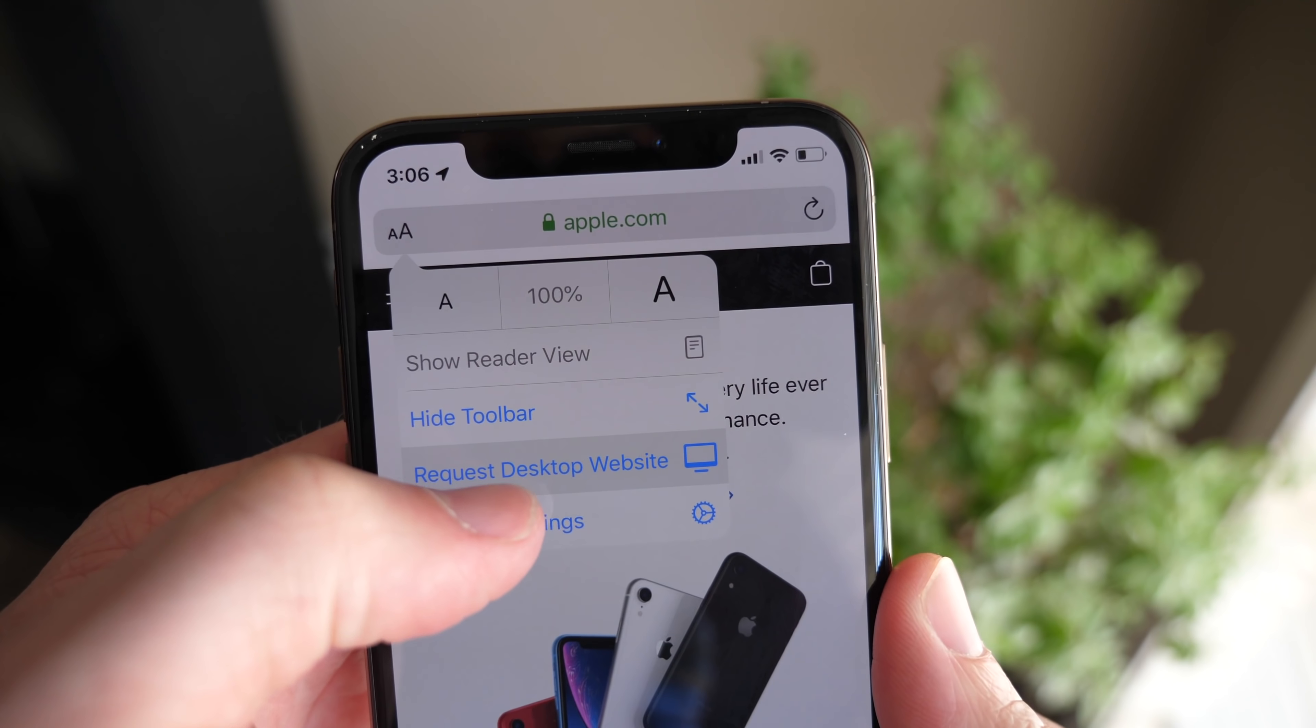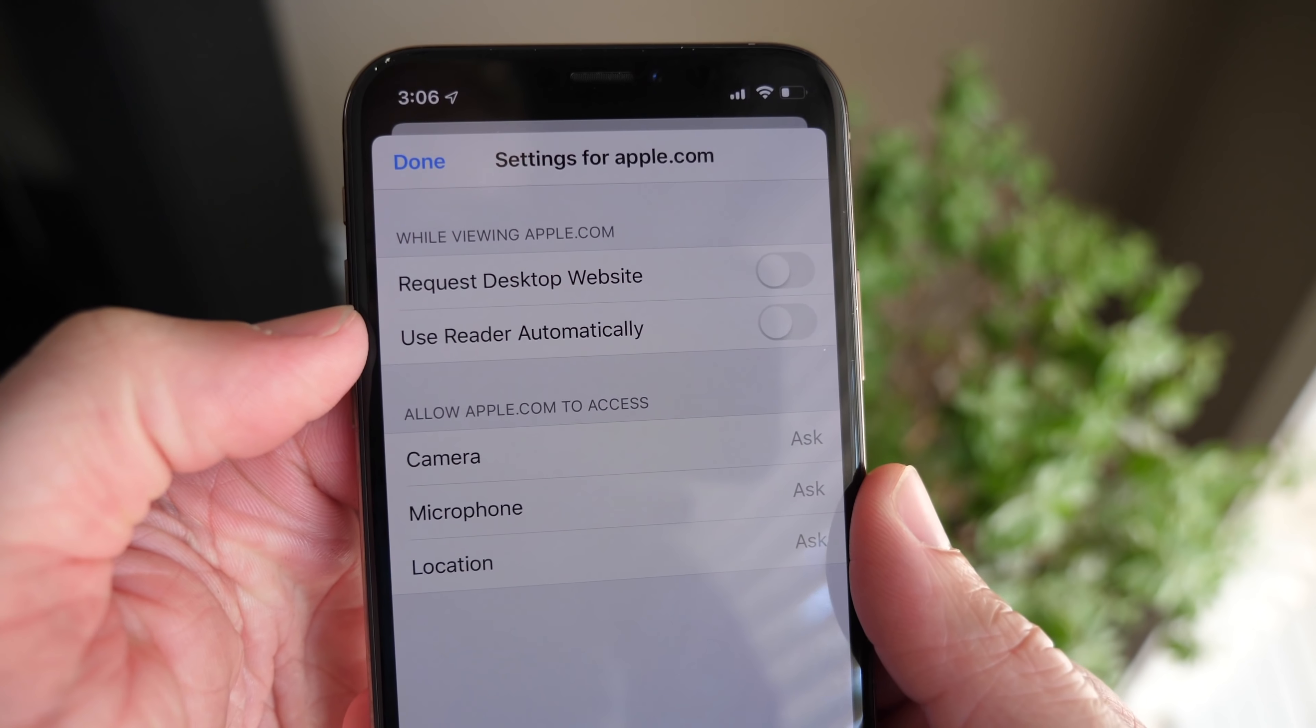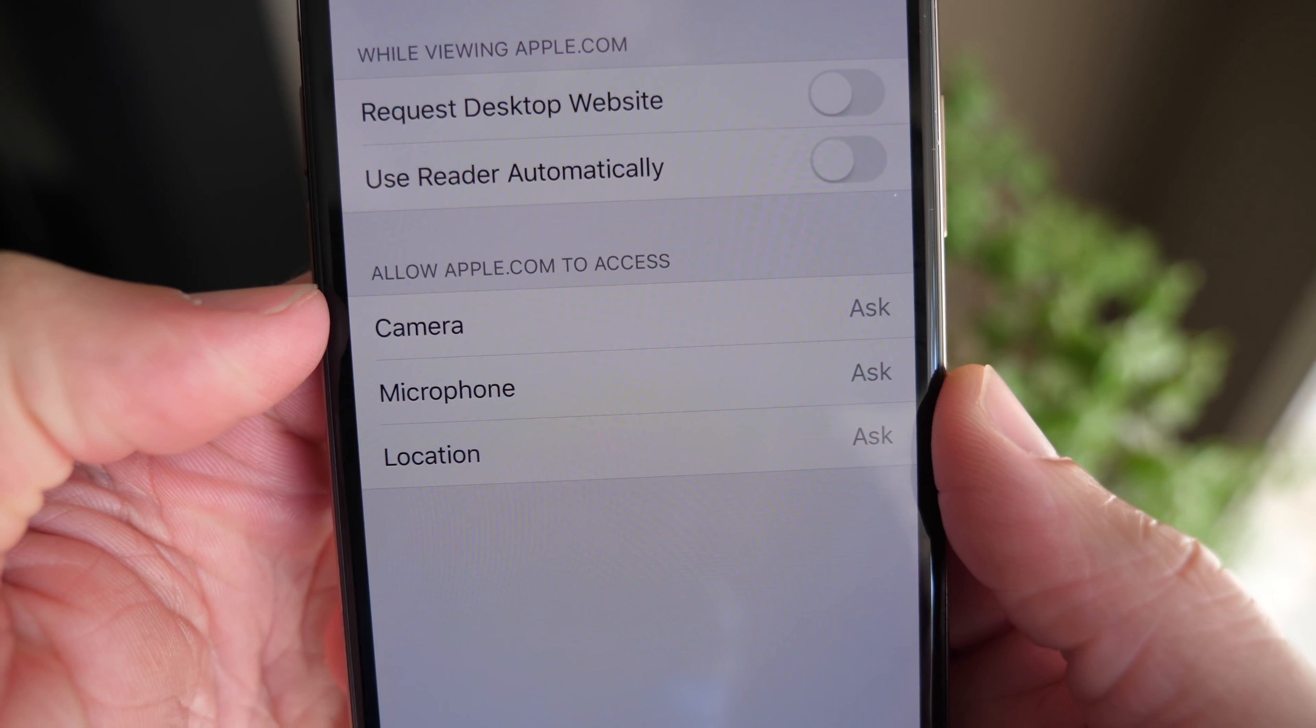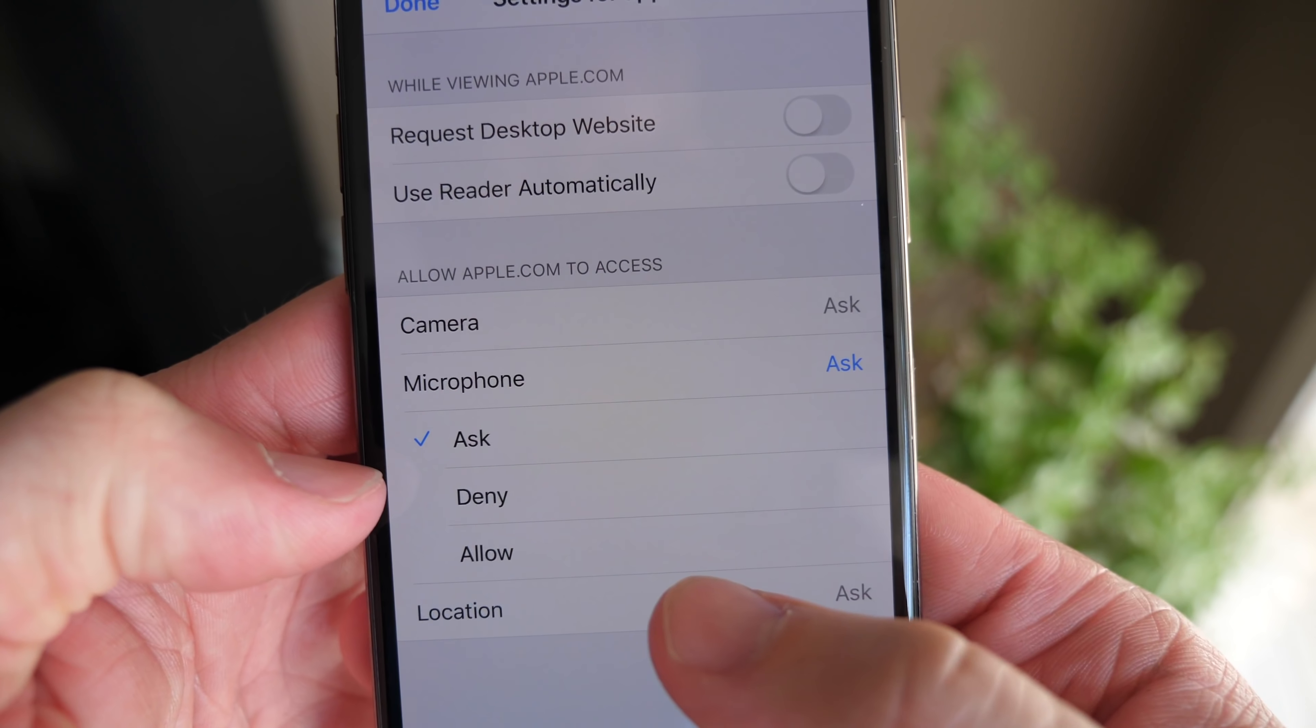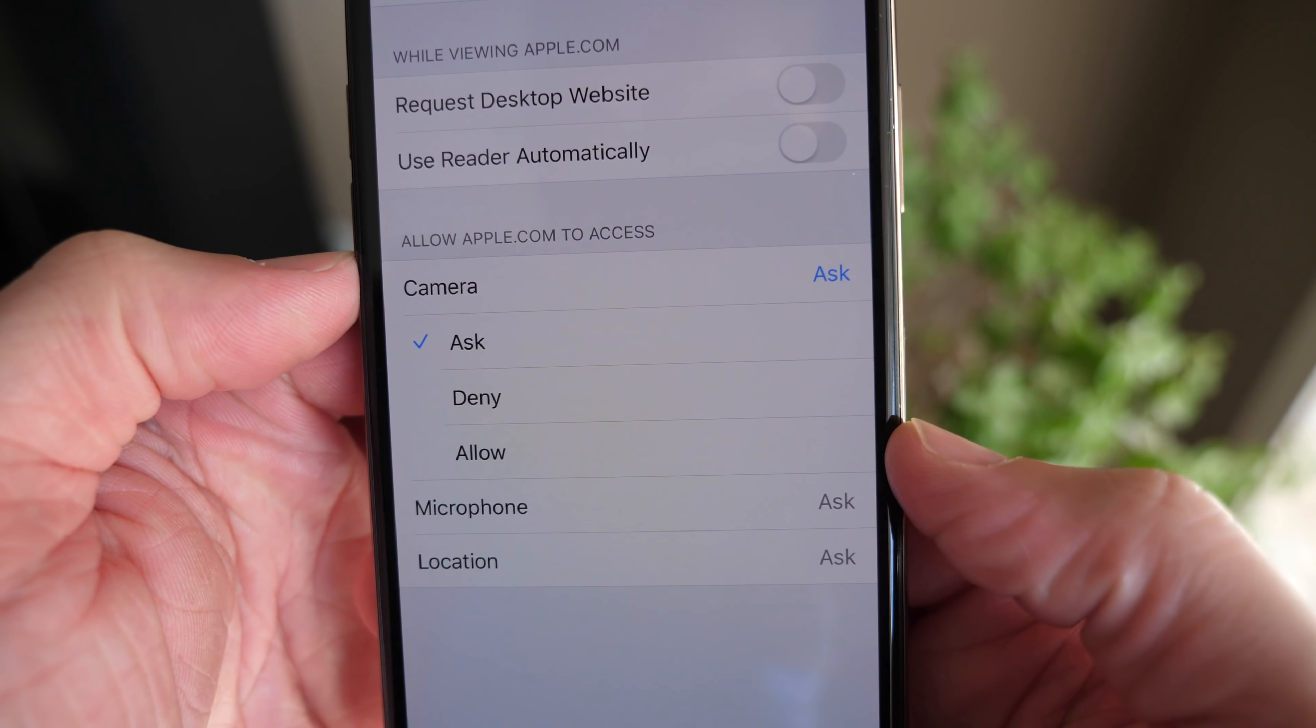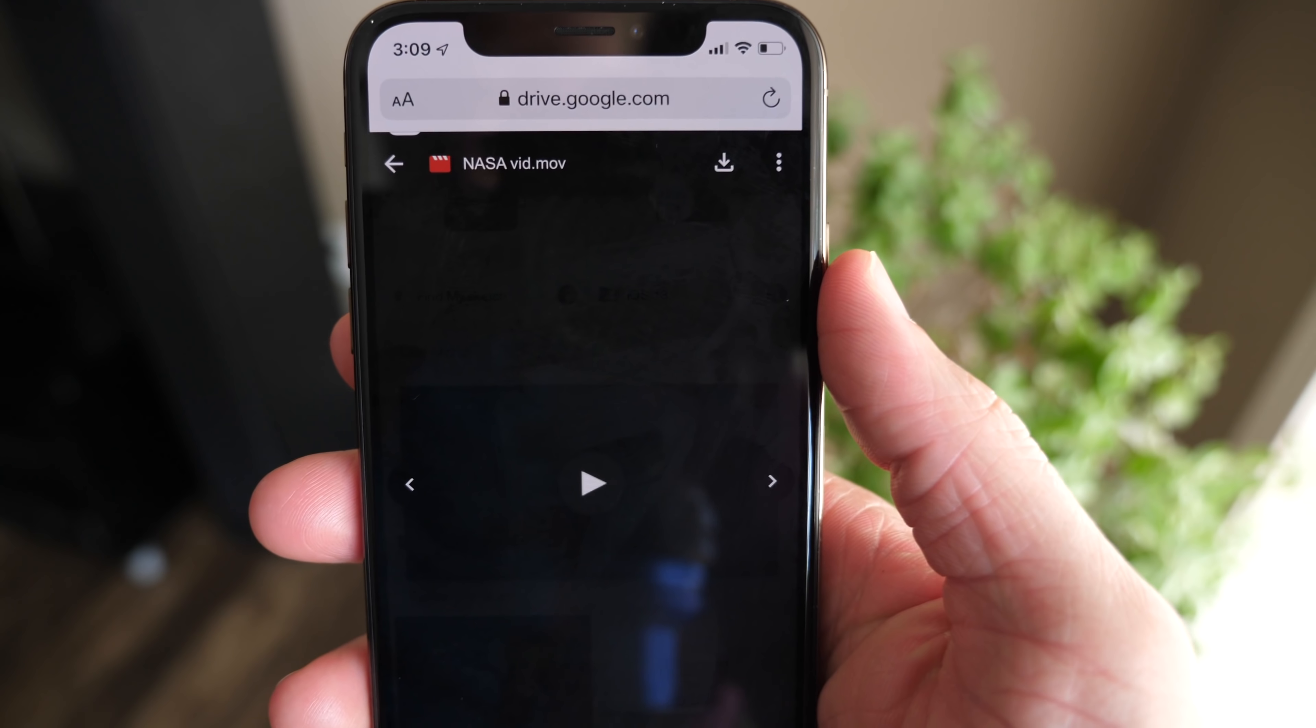So if you always want Google to access your camera, microphone, location, you can have that always denied, always allowed, or ask every time. Ask is probably the best option for most people. But also request desktop website automatically or enter reader mode automatically. So if you ever want to do that, it will remember these settings so you won't have to do them each and every single time you go to visit a site.